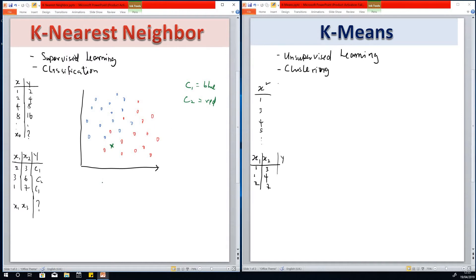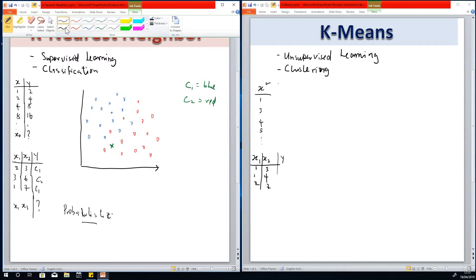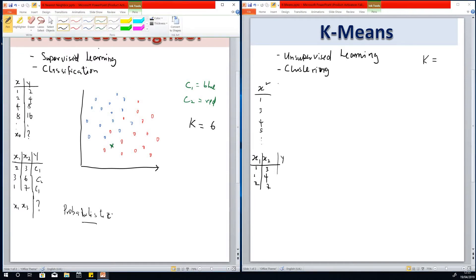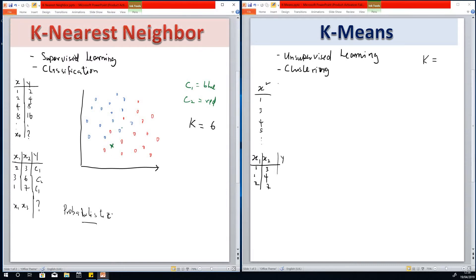The approach in k-nearest neighbor is called a probabilistic approach, which is different from the approach for k-means. K-nearest neighbor calculates the probability of belonging to the red class and the probability of belonging to the blue class, then assigns the data point to the class with the highest probability. First, we need to choose K — let's say K equals six, meaning the six nearest neighbors to this data point. Eyeballing, the six nearest neighbors are points one through six.